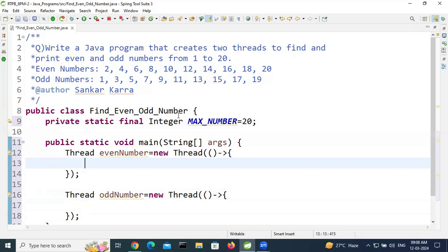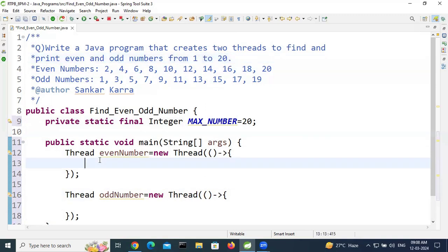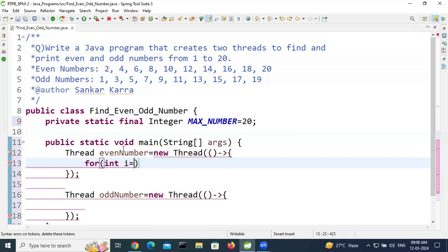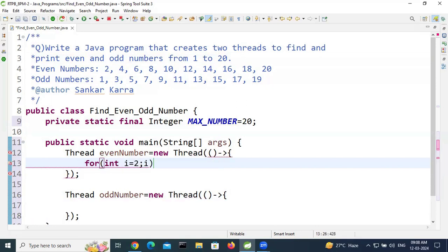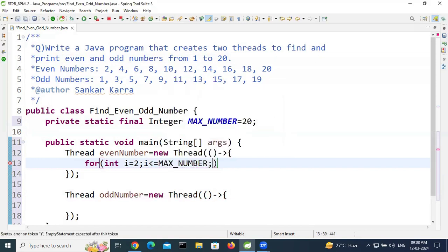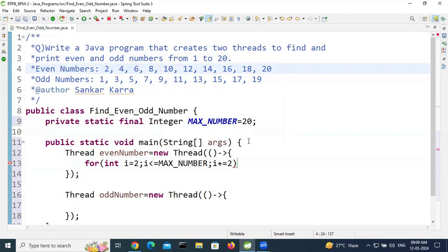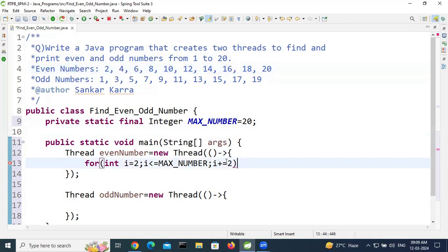To iterate each number from 1 to 20, use a for loop. For the even number thread, even numbers start from 2, so set i equal to 2. The condition is i less than or equal to MAX_NUMBER. We increment i by 2 each time — i += 2 — so it prints 2, 4, 6, 8 and so on.